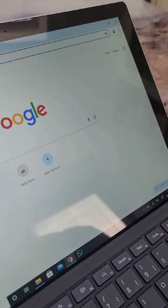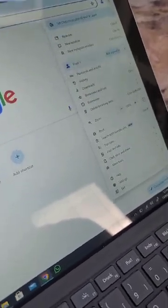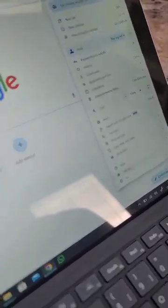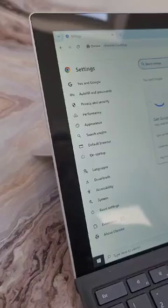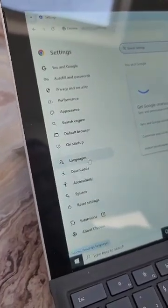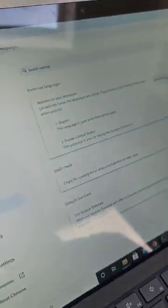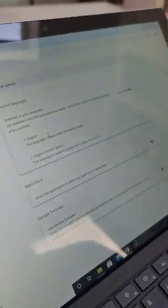You click on these three dots here, you go to Settings, and then you go to Languages.